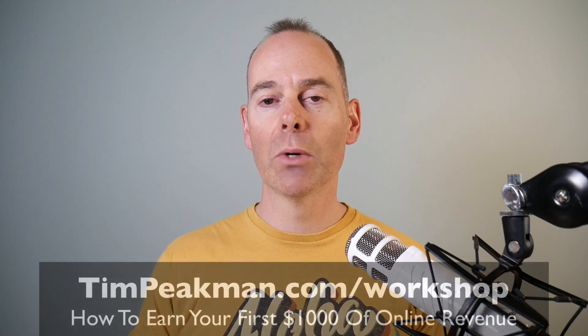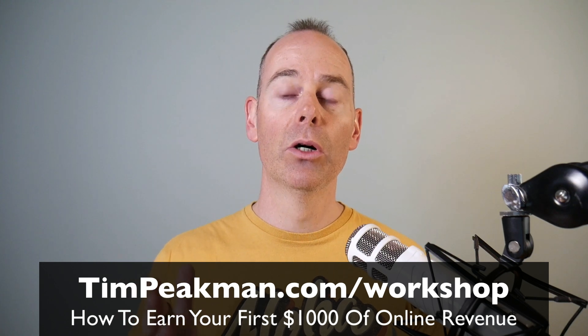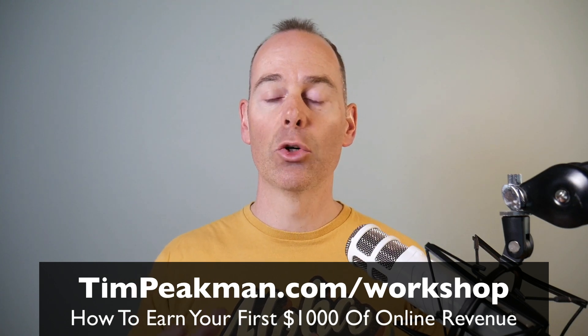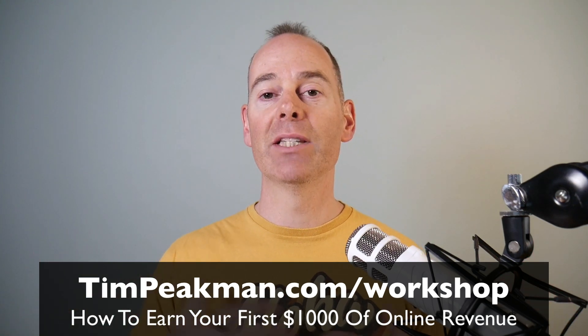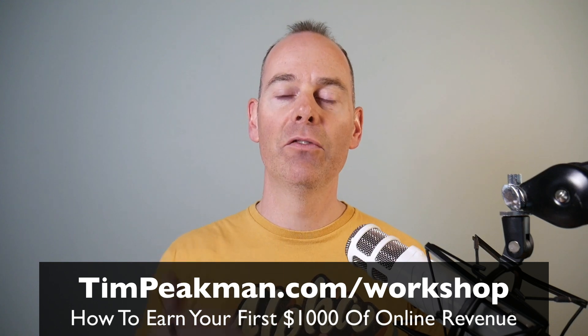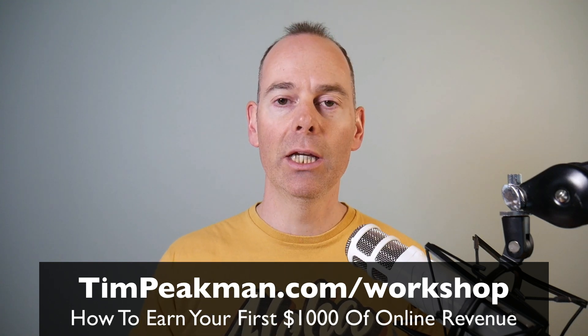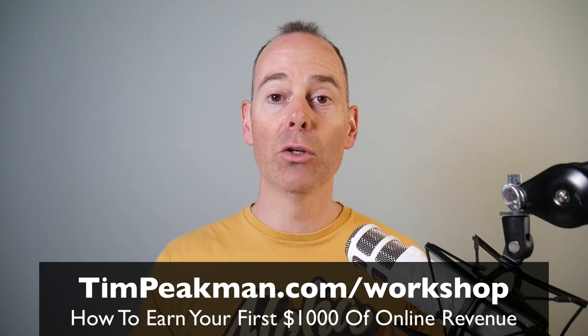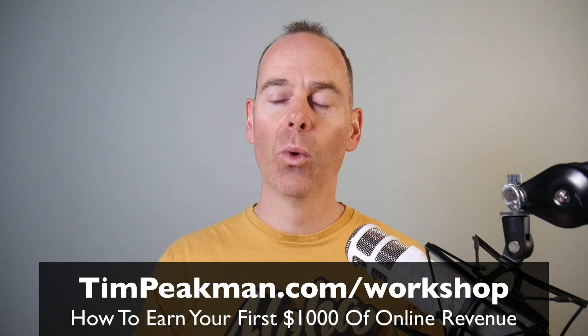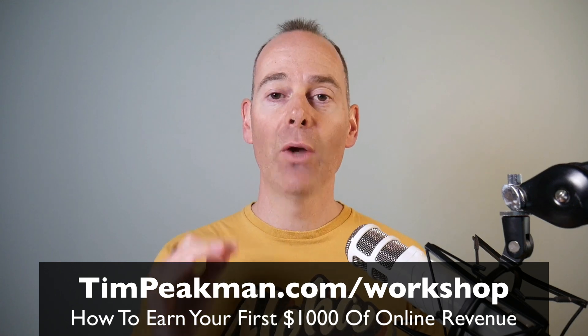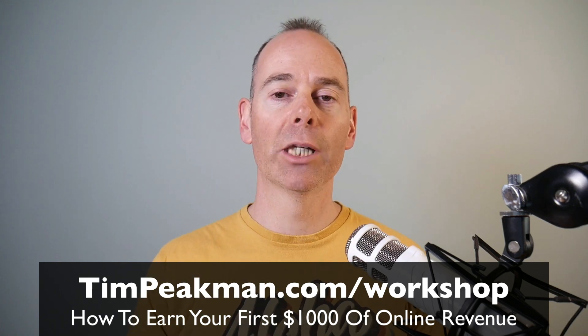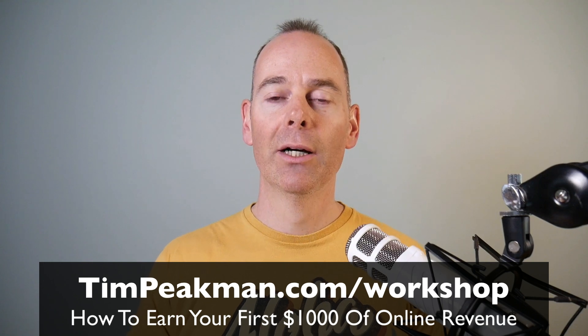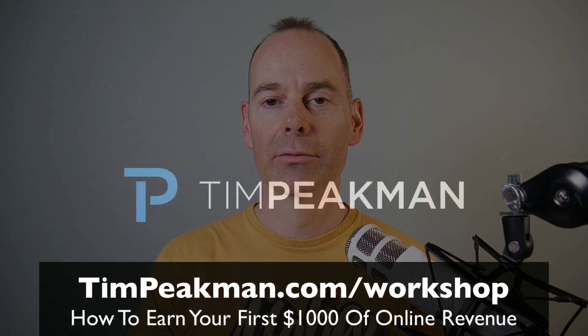So there we have it. Hopefully you found value in this video and you can set up your own custom domain email address. Now if you're interested in starting or building your own online business, I've got a free workshop for you. It's on demand. You can head to timpeekman.com forward slash workshop. It's basically how I've set up this entire online business and if you follow the steps in the online training, you'll be well on your way to making your first $1,000 of online income. If you have any questions please drop them in the comments below and I look forward to seeing you again on another video soon.